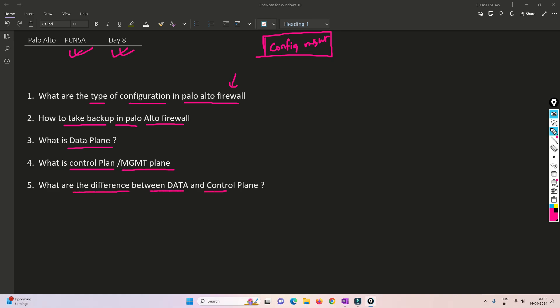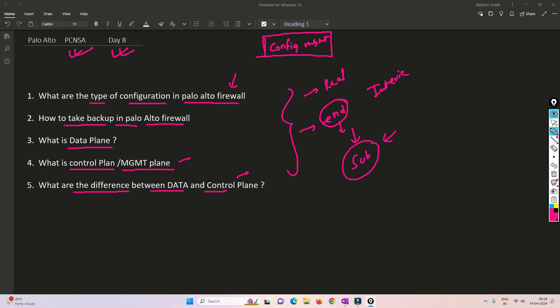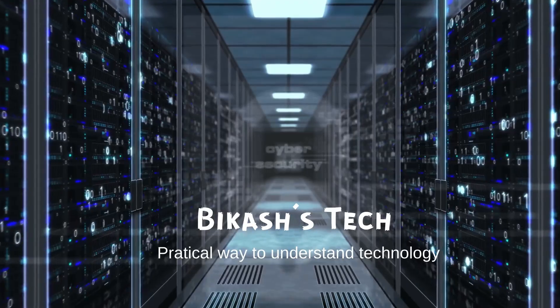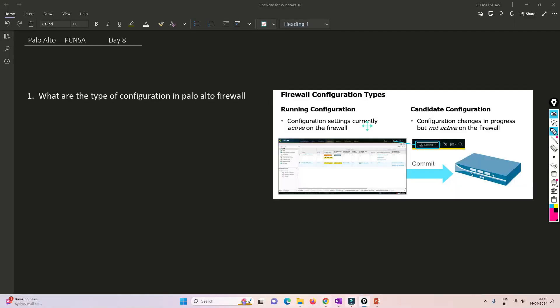We are going to focus on the configuration area as well as how traffic will be classified as control plane traffic or data plane traffic. Please watch this video till the end so that you can understand - it will be useful in a real-world environment and is very important for interviews. Please subscribe to my channel and hit the bell icon so you never miss any video.